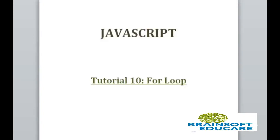Hello friends. Welcome to JavaScript tutorial. In this tutorial we are going to study about the for loop.